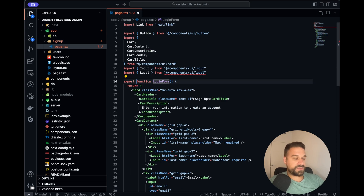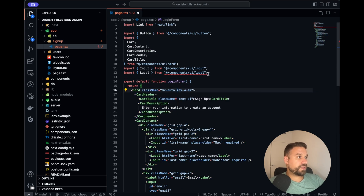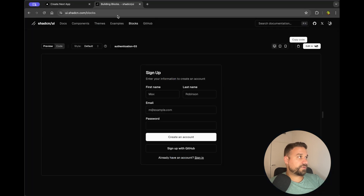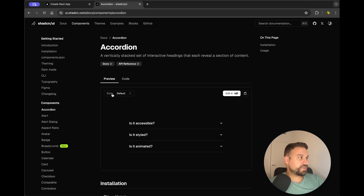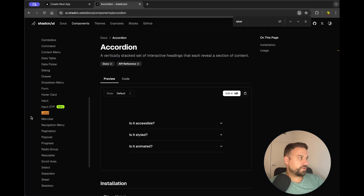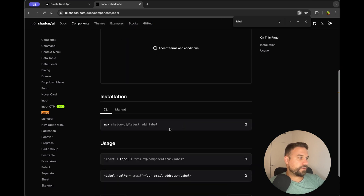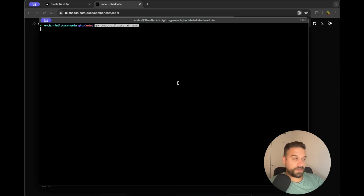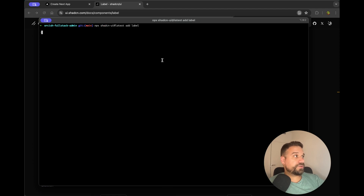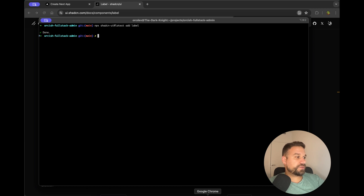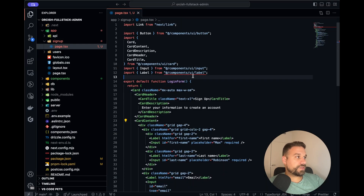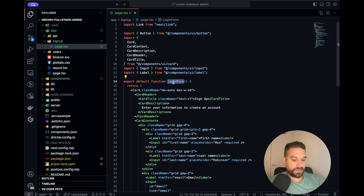I'm just adding here default and we are missing the label, so going to the components here and searching for label. Now I'm going to run this command, opening my terminal and copy-pasting the command to add the label component. That one should be successful. Now if we check here this one should disappear and I'm going to call our page signup.